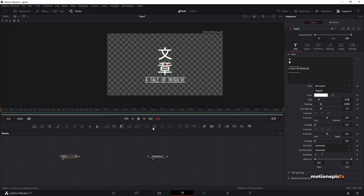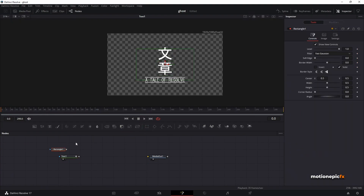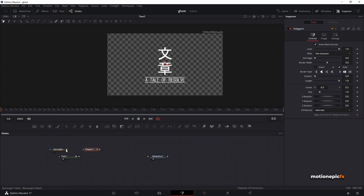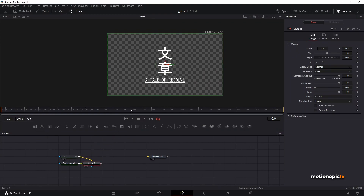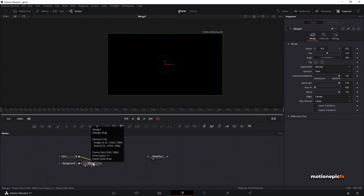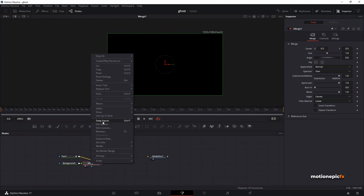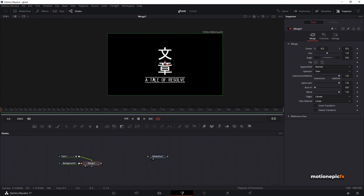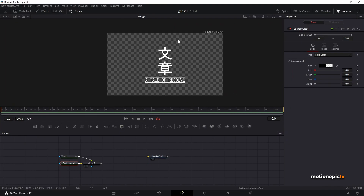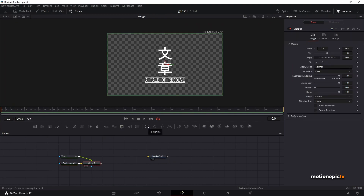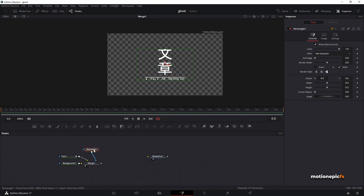I'm going to add two masks to this text — a rectangle mask and a polygon mask. Since we cannot apply two masks at once on a text node, we'll add a Background node instead, which will result in a Merge node. On this Merge you have to right-click and click Swap Inputs so your text will be in the foreground. On the Background node, make sure the alpha is all the way down to zero so there is no background.